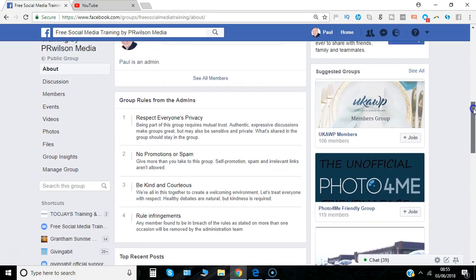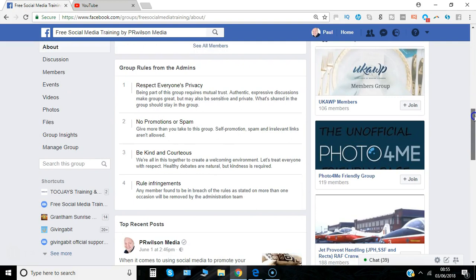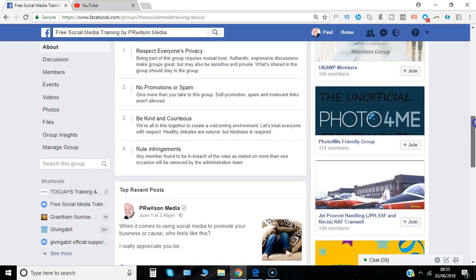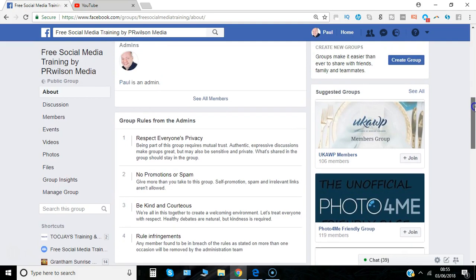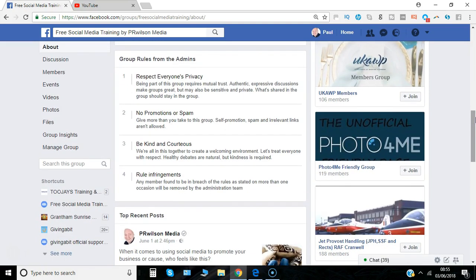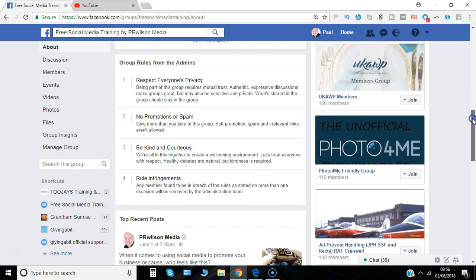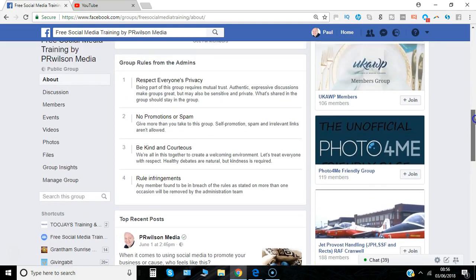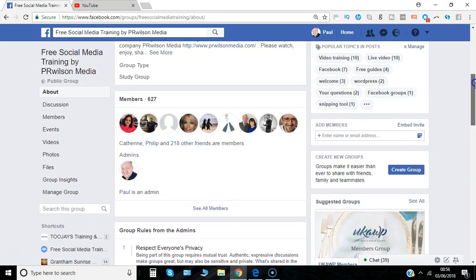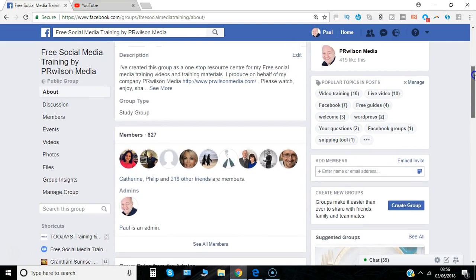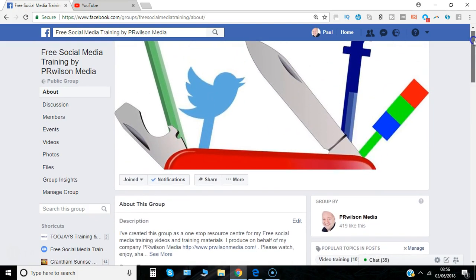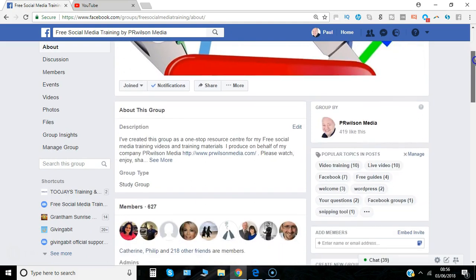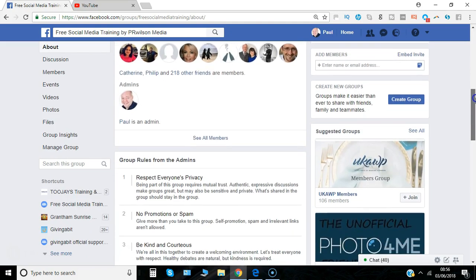You can clearly customise the rules to make them specific to the content in your group, and make them less formalised depending on how you want to manage the group. We all want to encourage people to post and get involved, but what we don't want is totally irrelevant content being posted which upsets the ecosystem of the group.